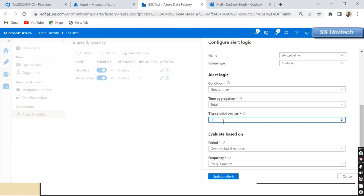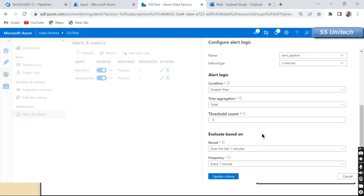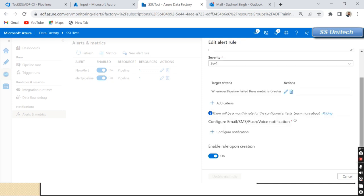Next we can see the Alert Logic. It says: if the pipeline fails and the count of failures is greater than zero, then we want to see the error message. So we set the threshold value count to zero — if it's greater than zero, we get the alert. For 'Evaluate Based On', we can set the Period and Frequency. I'll select one minute for the period, and it will check every one minute.